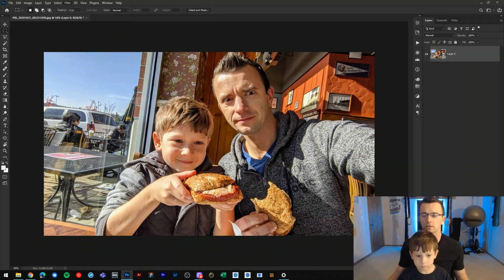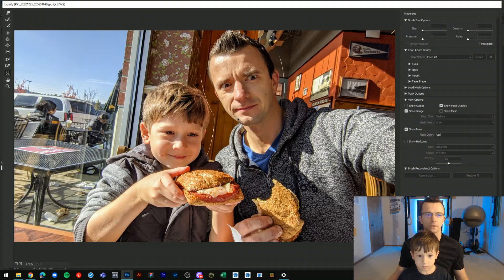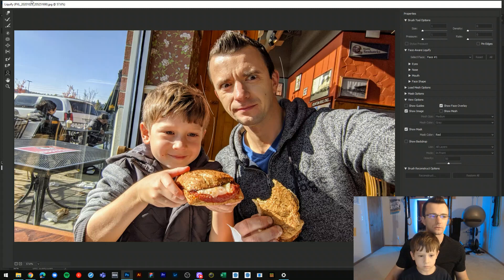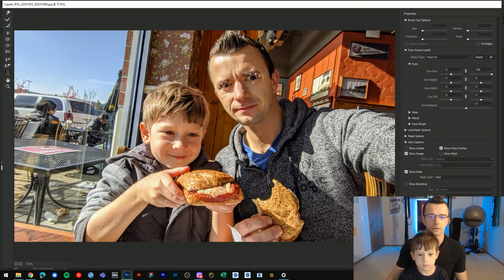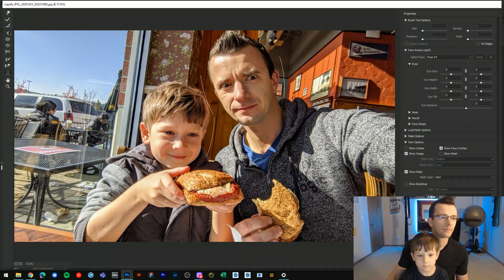So we're going to launch our liquefy tool. Now let me show you how this works. We even have some new gizmos here — it looks like liquefy got some new enhancements. We can make our eyes bigger right here because Photoshop detects that those are eyeballs. But what we'll do is let's select the bloat tool.